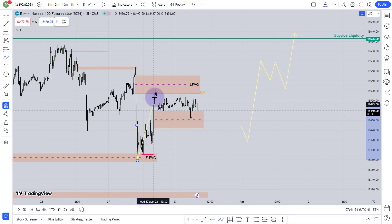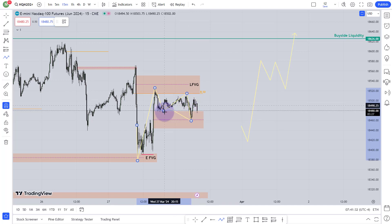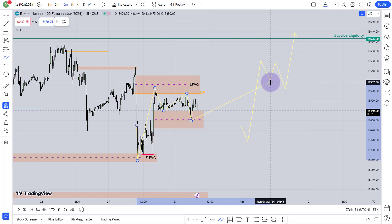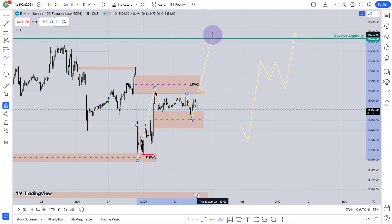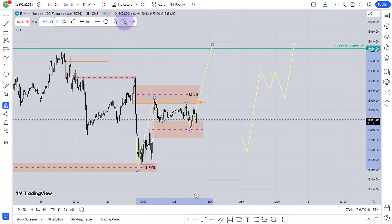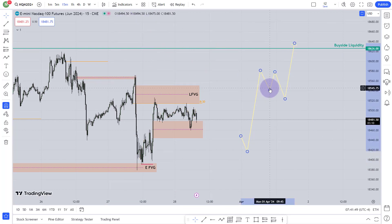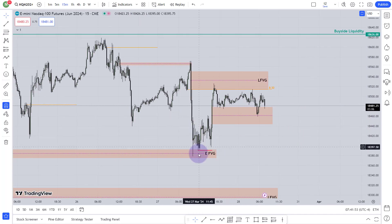Price actually went lower, then went higher and closed here, then went a little higher, then went lower to take that Wednesday low. You can see — this is the Wednesday low I'm talking about, and it has been taken. Now around the New York session it should expand higher. That's my expectation for Thursday.